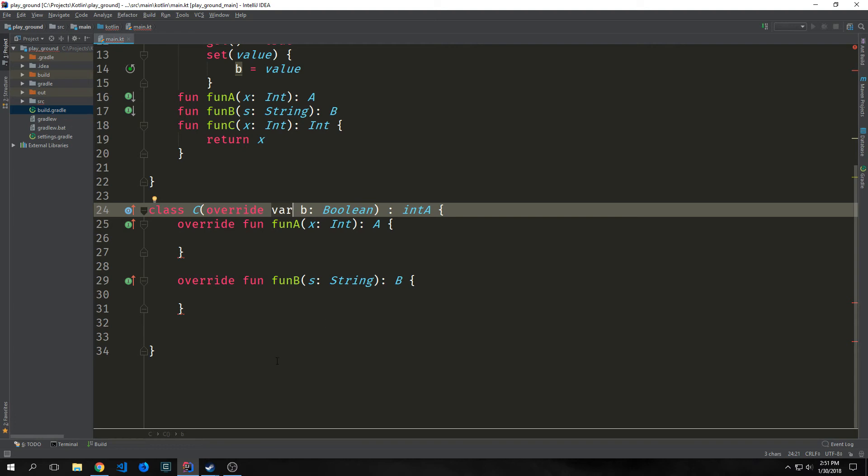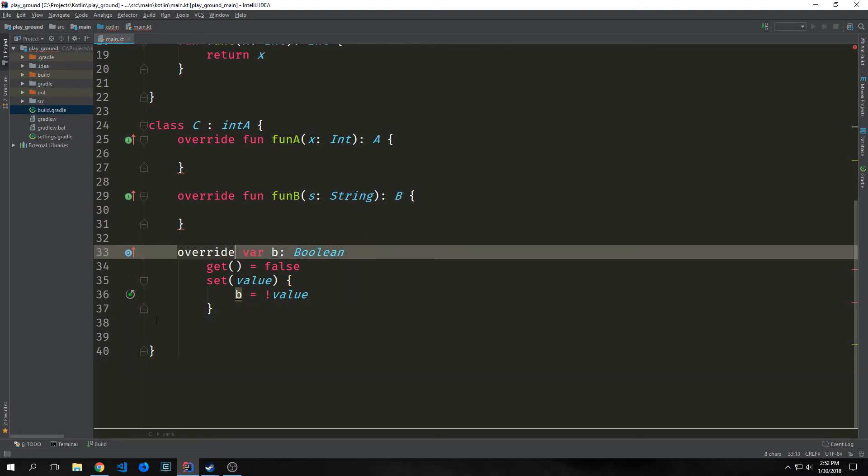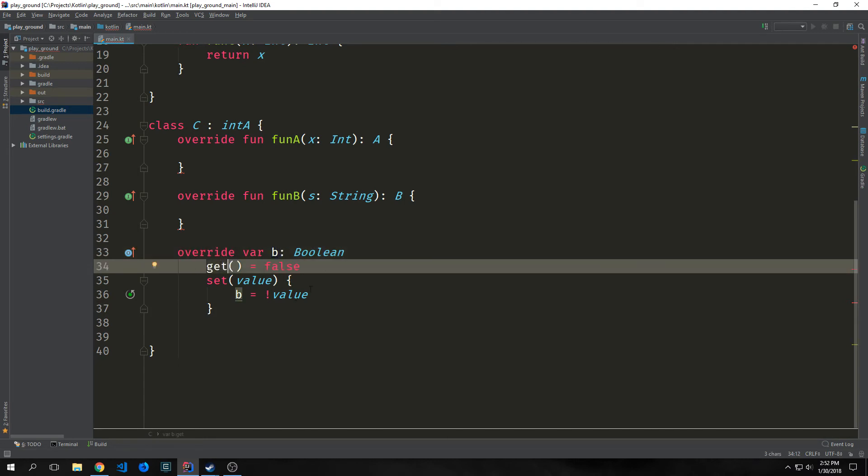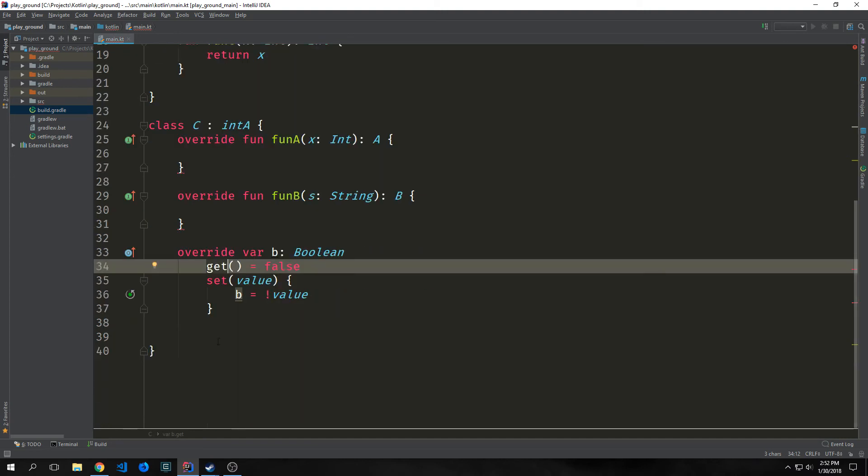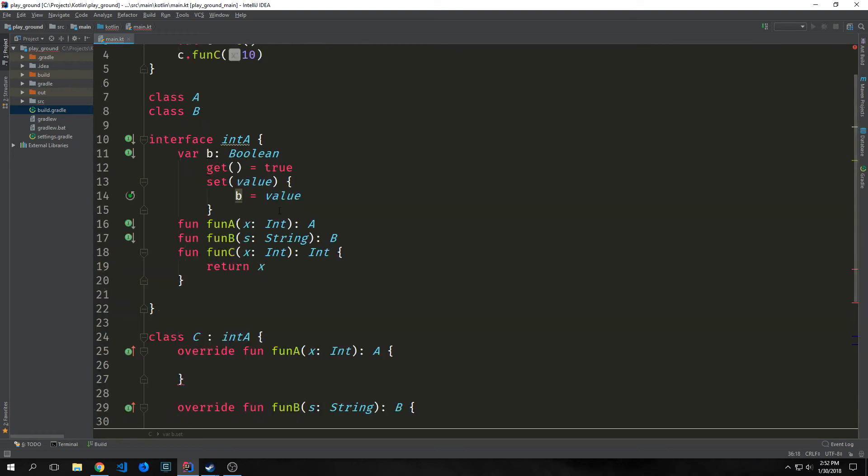And this will then implement it properly. If we want to override the getters and setters inside of an interface, we can do this as well. All we need to do is go inside of the class body, call override on the property, and then after it we can define our new getters and setters. This getter now returns false instead of true, and then the setter sets B equal to not value rather than just B equal to value.